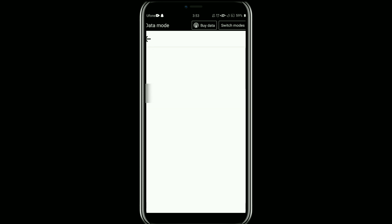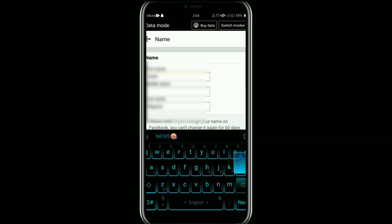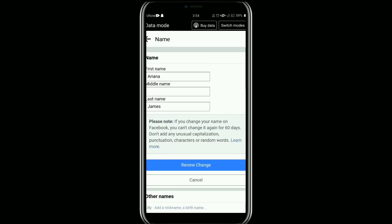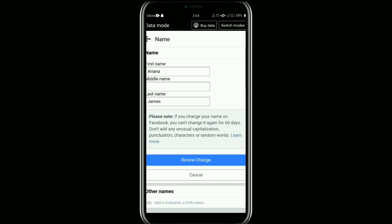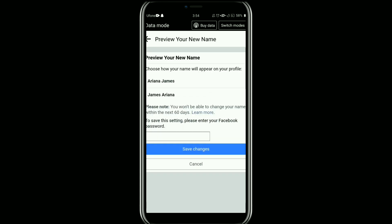Now here, type in your first name and last name in the provided field. After that, tap on Review Change. After entering your name, Facebook will show you a preview of how your name will appear.